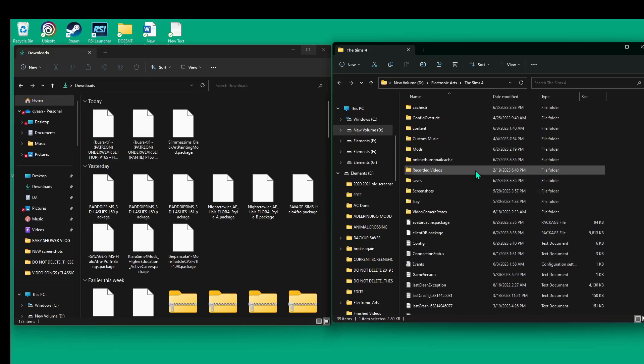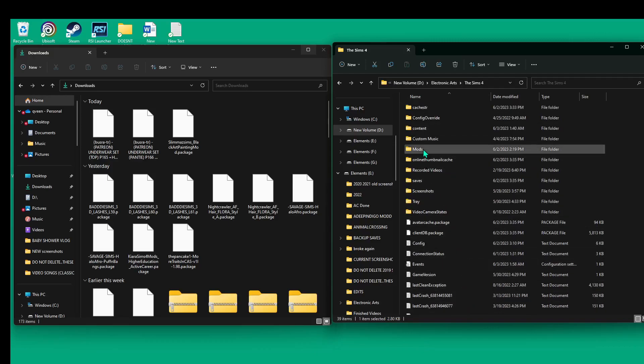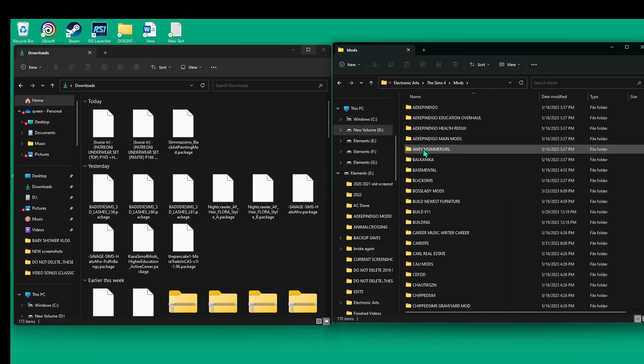Once you get to this page and delete that file, come and go to the Mods folder and double-click to open it. Now my main tip — and this might not be my first tip if I've already told you things you didn't know — is organization.